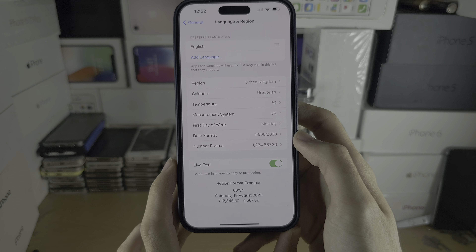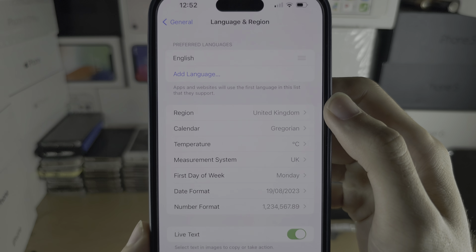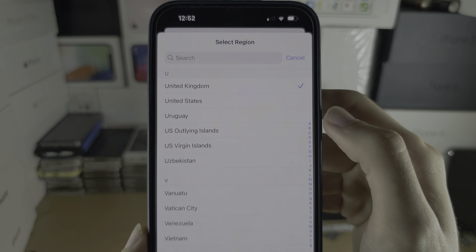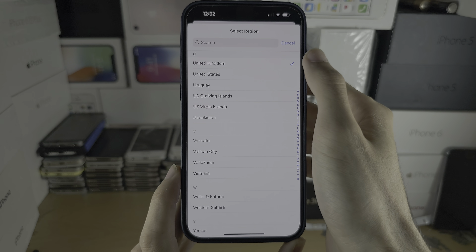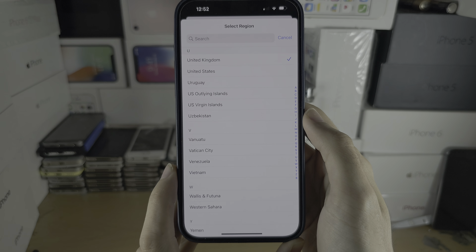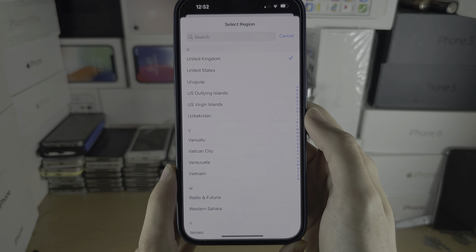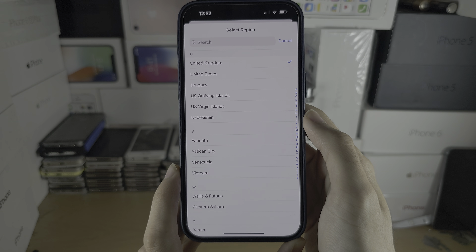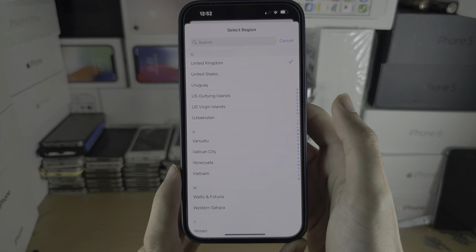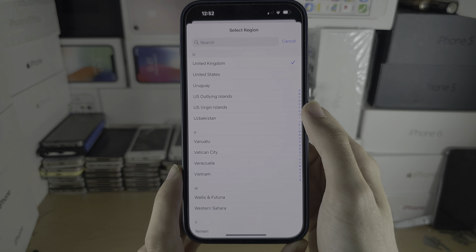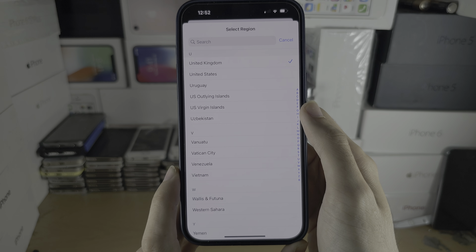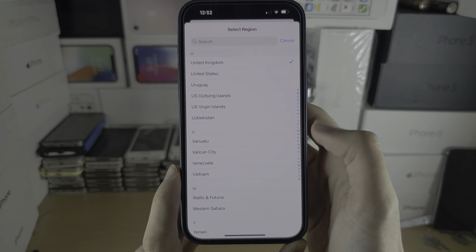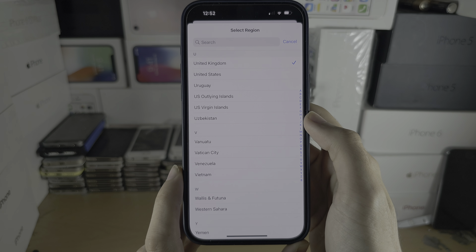You are then going to tap on your region and set the region to the current country or area you are residing in. If the region is set incorrectly, then services like Apple Pay will not work — they won't let you add the card.